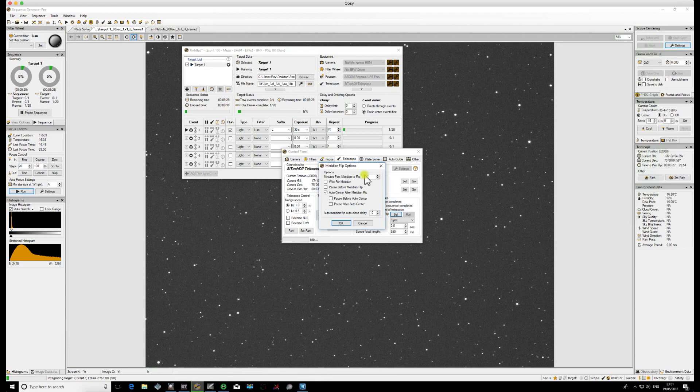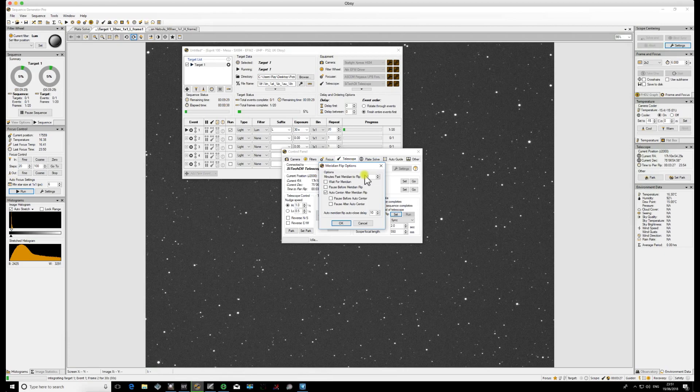If the length of time of the next exposure is longer than this period of time, Sequence Generator Pro will just wait. It will calculate that and it will wait. You could argue that you'll waste 10 minutes, but it's better that than having a pier collision. So that is a really important feature that you need to work out first.